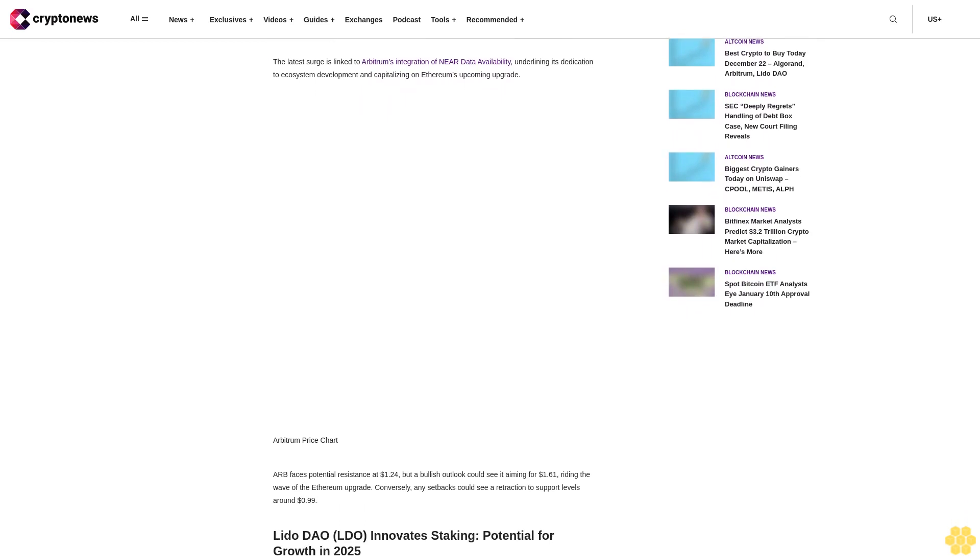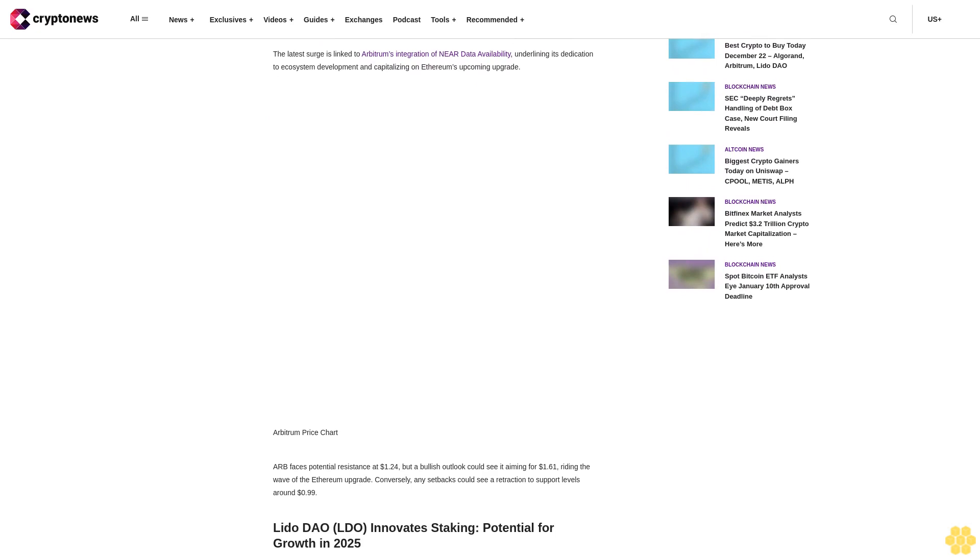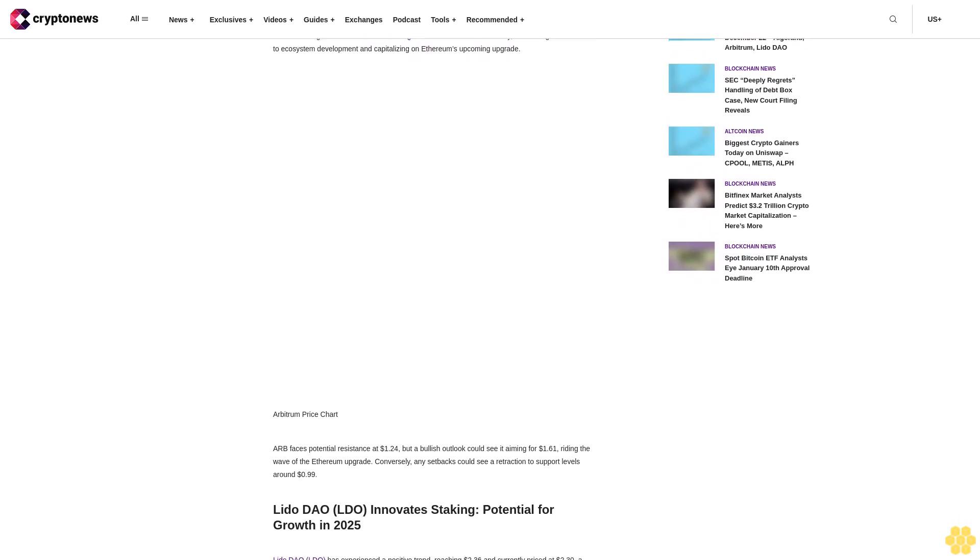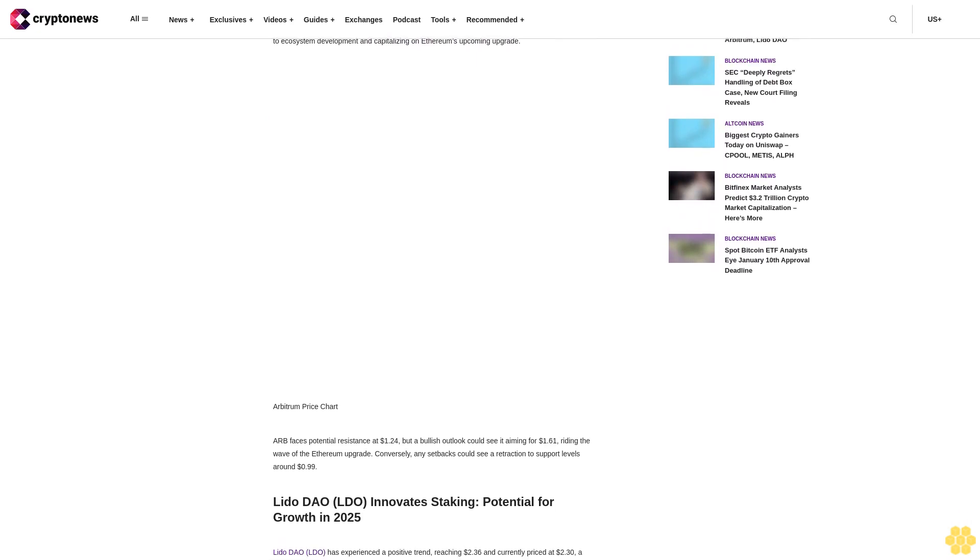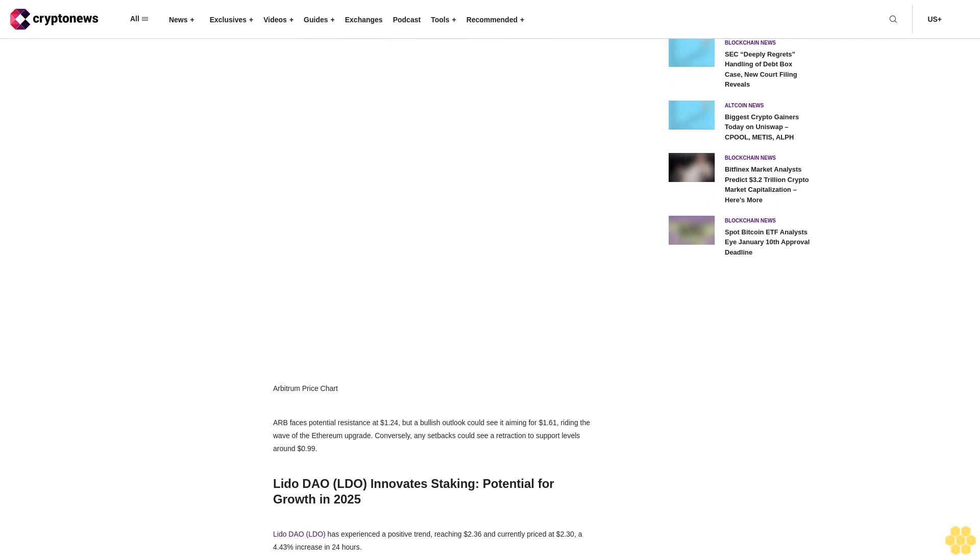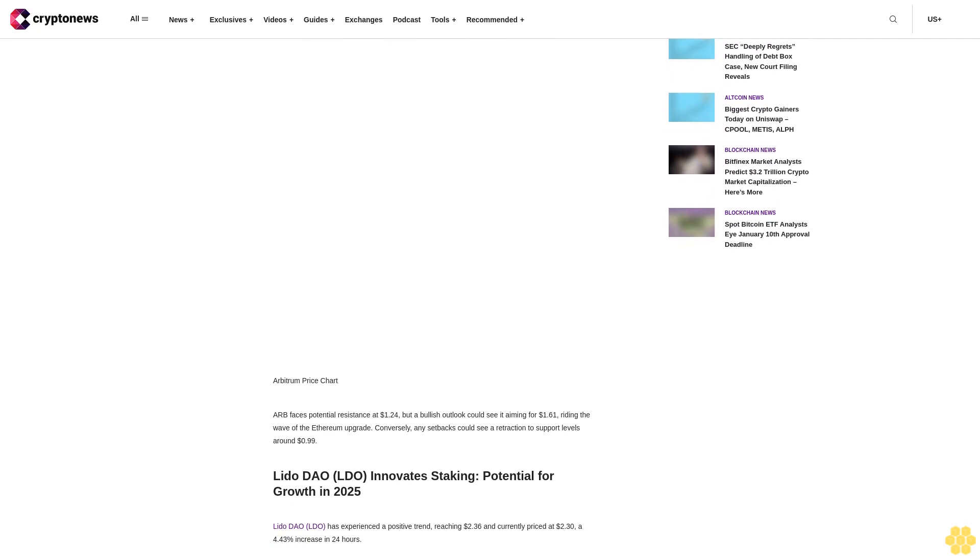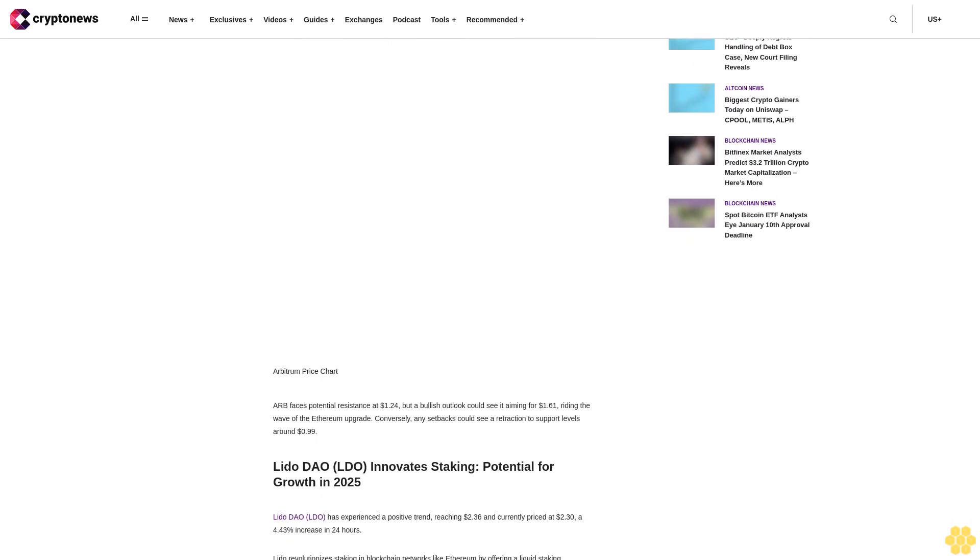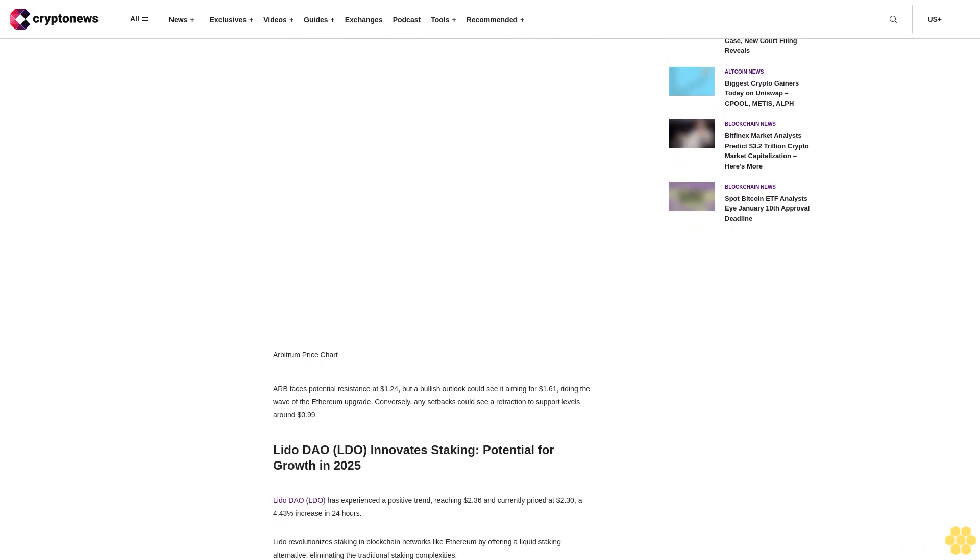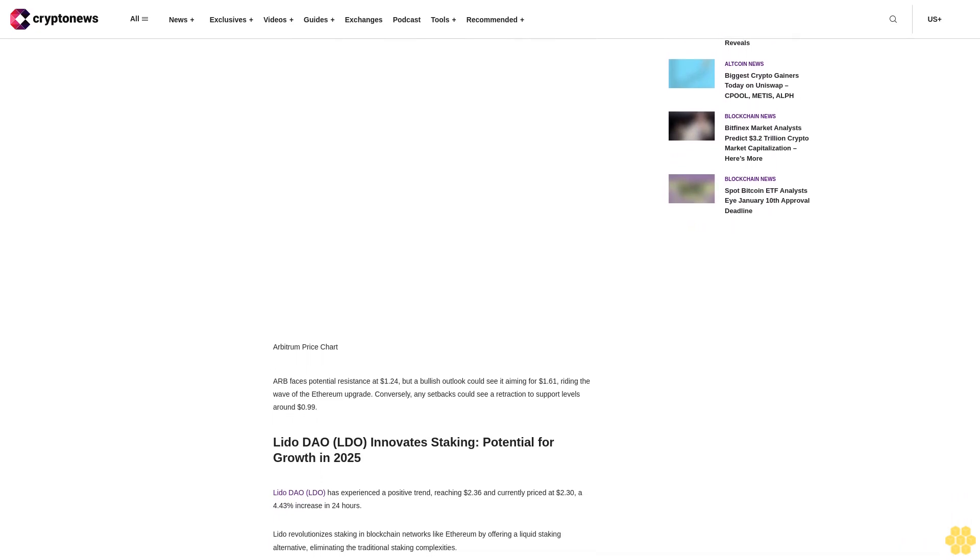In today's dynamic cryptocurrency environment, investors are keeping a close eye on the best buys for December 22. Leading the pack are Algorand (ALGO), Arbitrum (ARB), and Lido DAO (LDO), each showcasing promising upward trends.